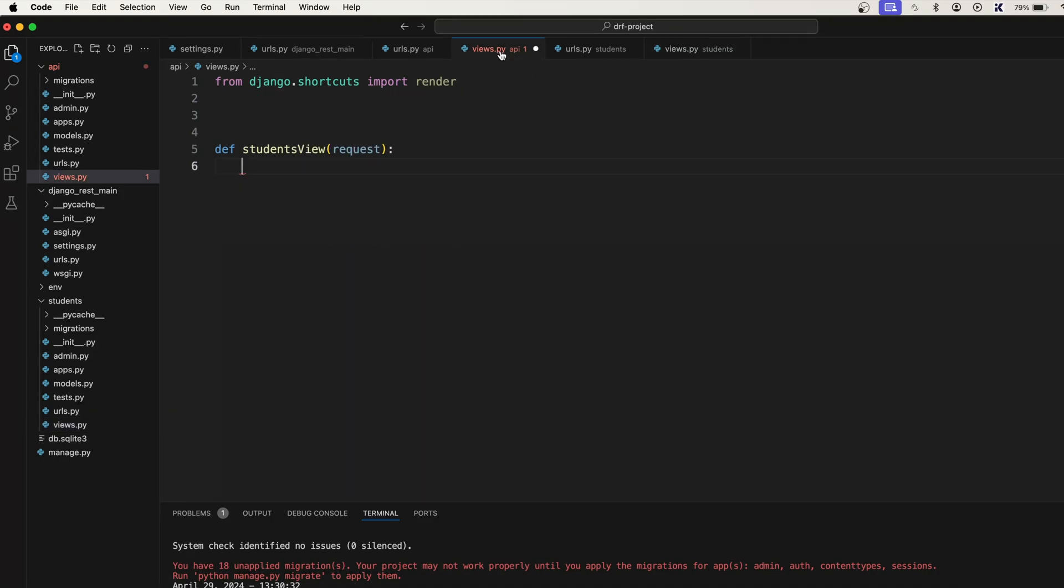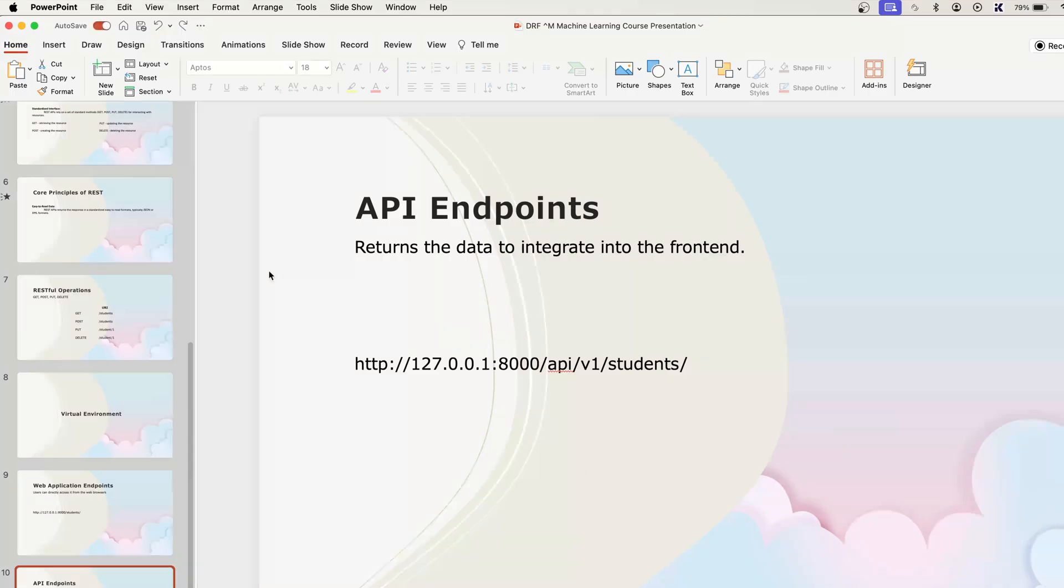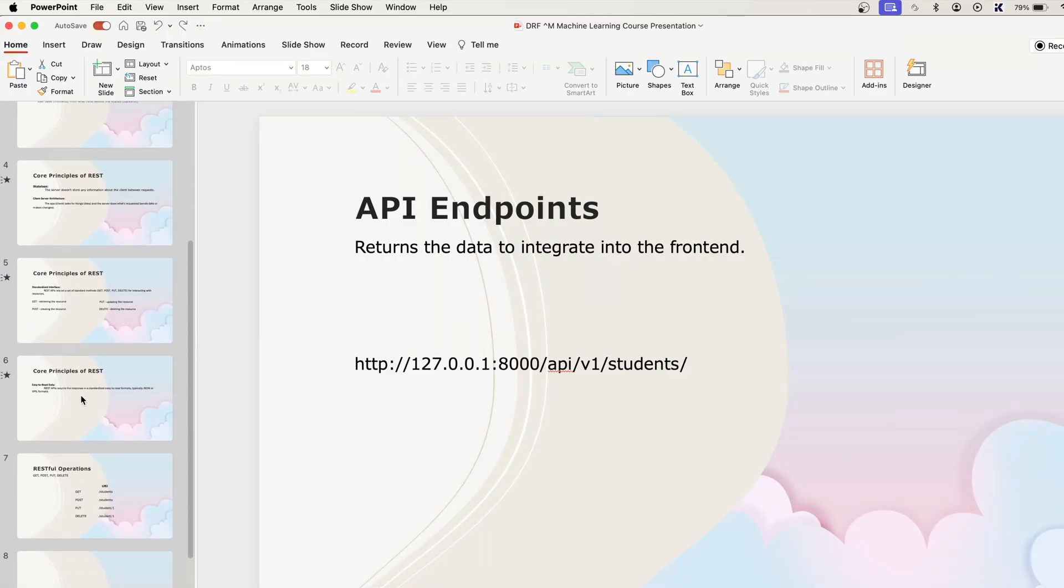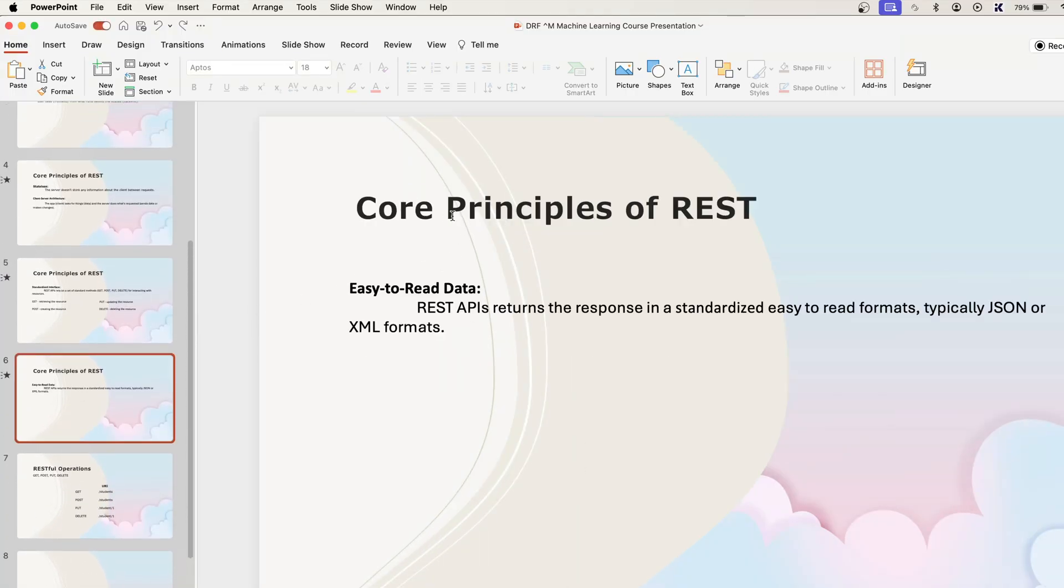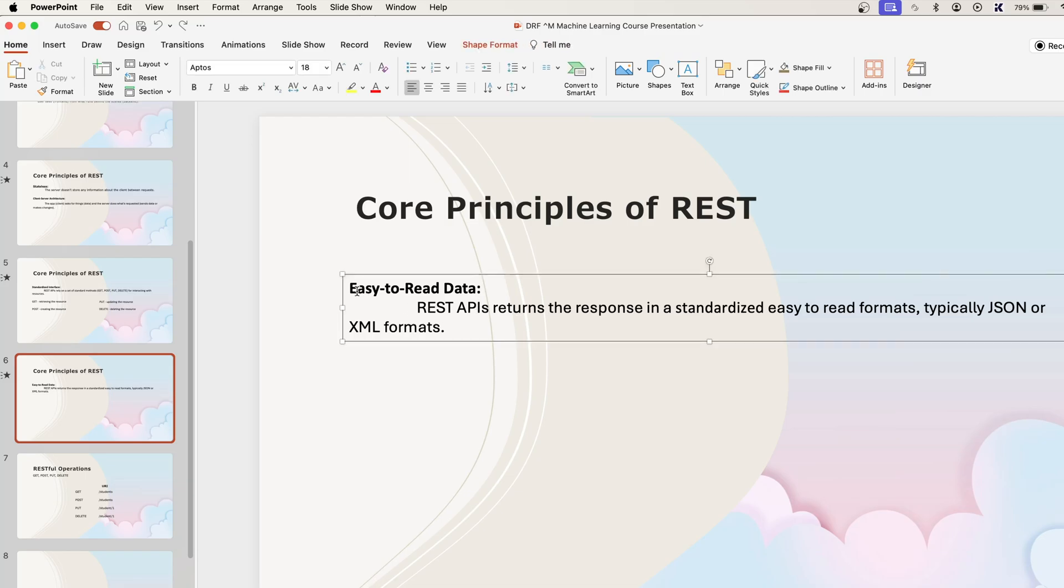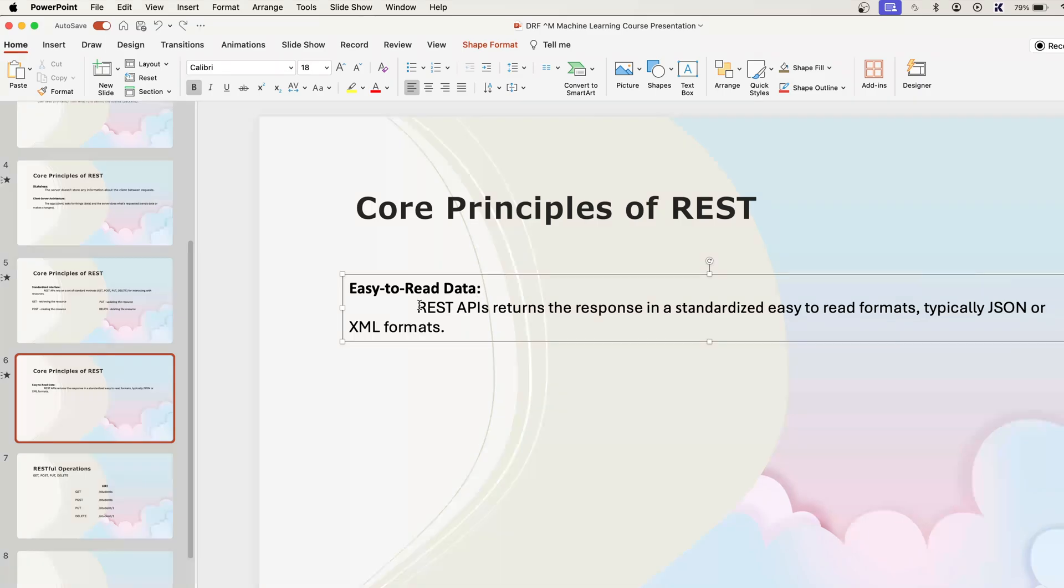Now in this one we don't want to use HTTP response, we want to use JSON response. Because if you look at our slide we have talked about this core principles of REST, so here what it is saying: easy to read data. So whatever response we need to send will be going back with the standardized easy to read format which is of course the JSON format.